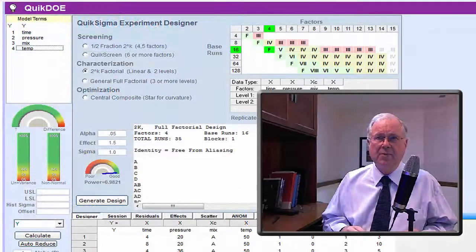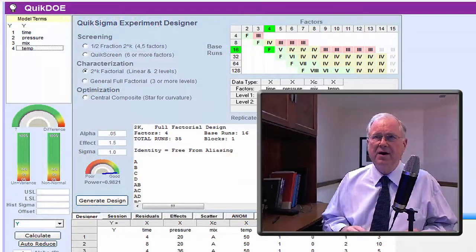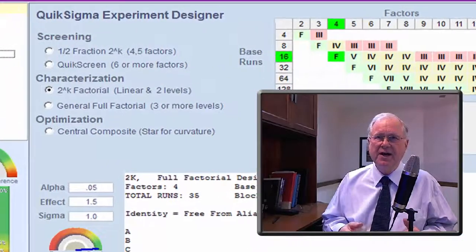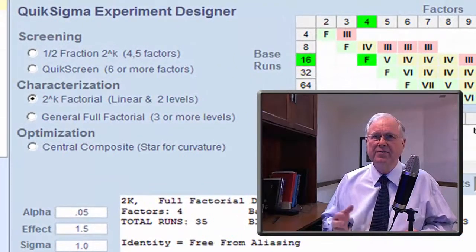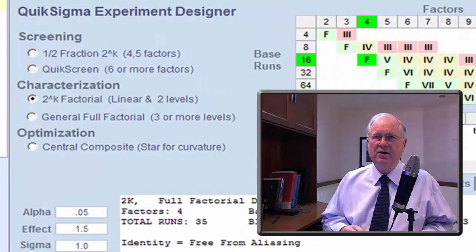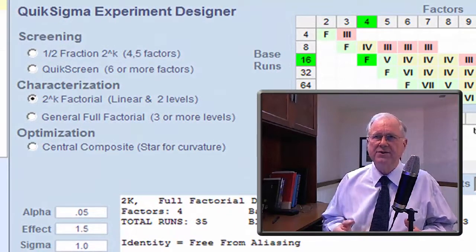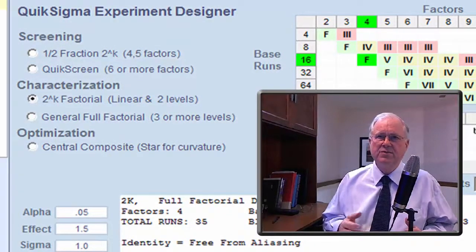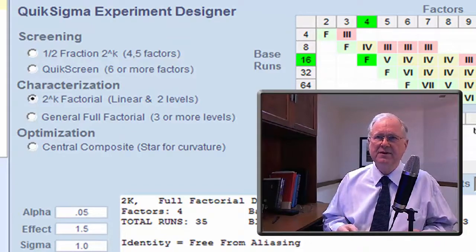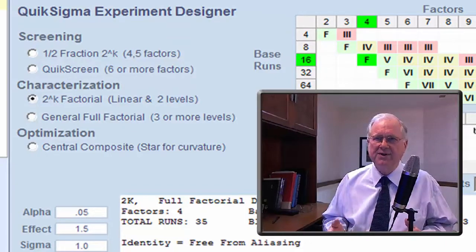For Black Belts, it offers an outstanding suite of advanced tools, including factorial experiments, screening experiments, and central composite designs.